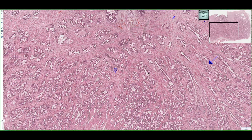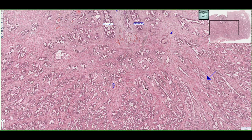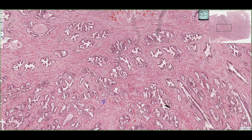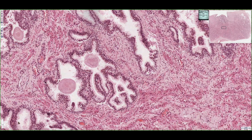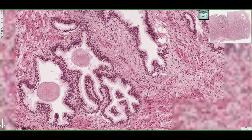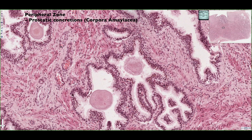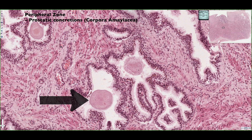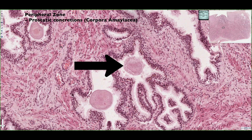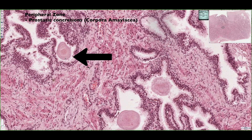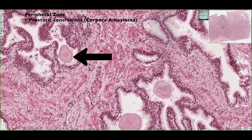If we zoom in, we can see the characteristic features of the prostate gland — these sort of lamellar structures called prostatic concretions. Here we see a prostatic concretion, we can see a portion of one here, and another one up in this region. They sort of have layers, which is why they're typically described as having a lamellar appearance.